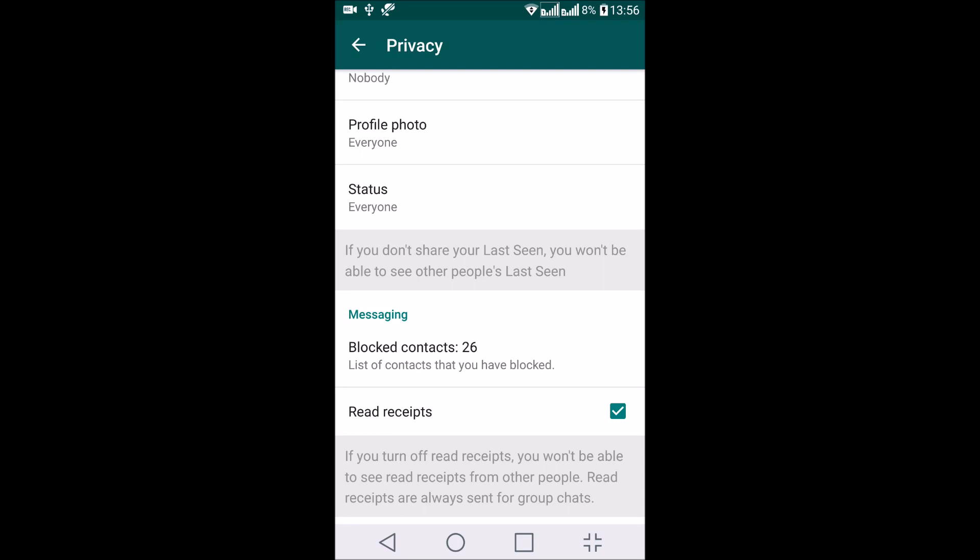If someone is sending you a message and you have read that message inside WhatsApp, the sender will get a notification in the form of blue ticks over that message, indicating the message has been read at the other end. Now to disable this feature...